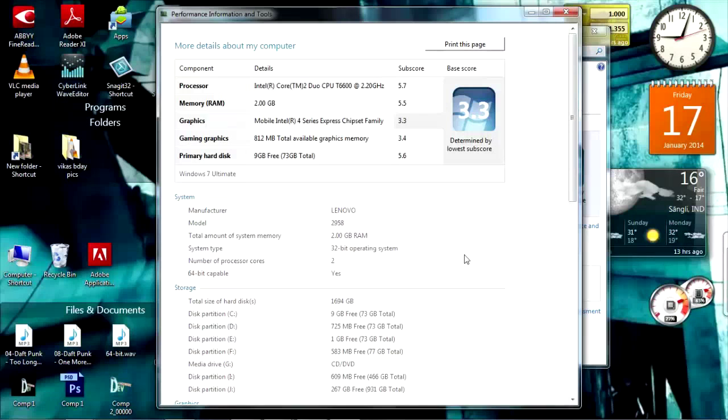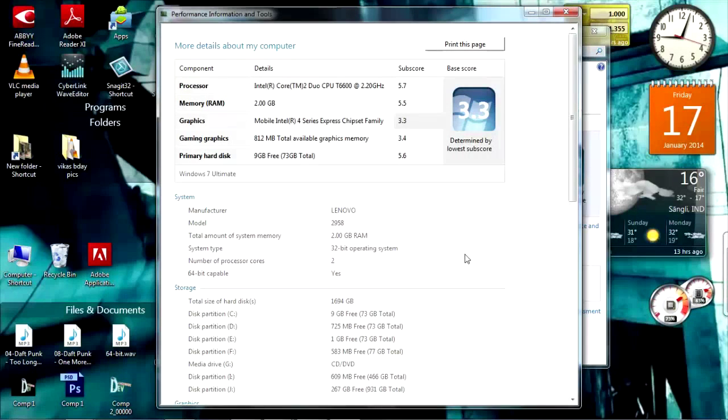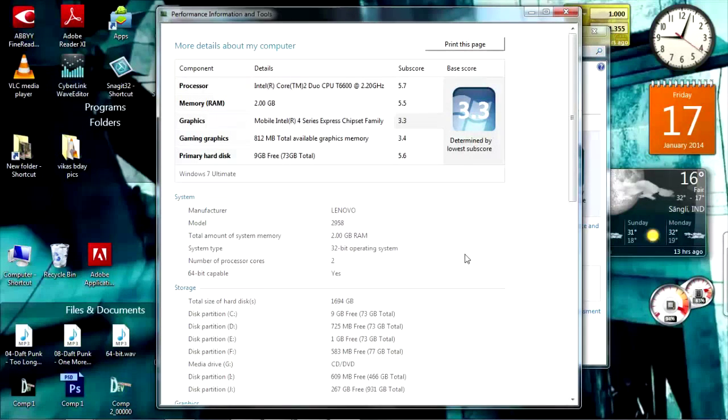It gets like 3.4GB. So if you want more fast performance and if you are using heavy applications then just go for it. So that's it.